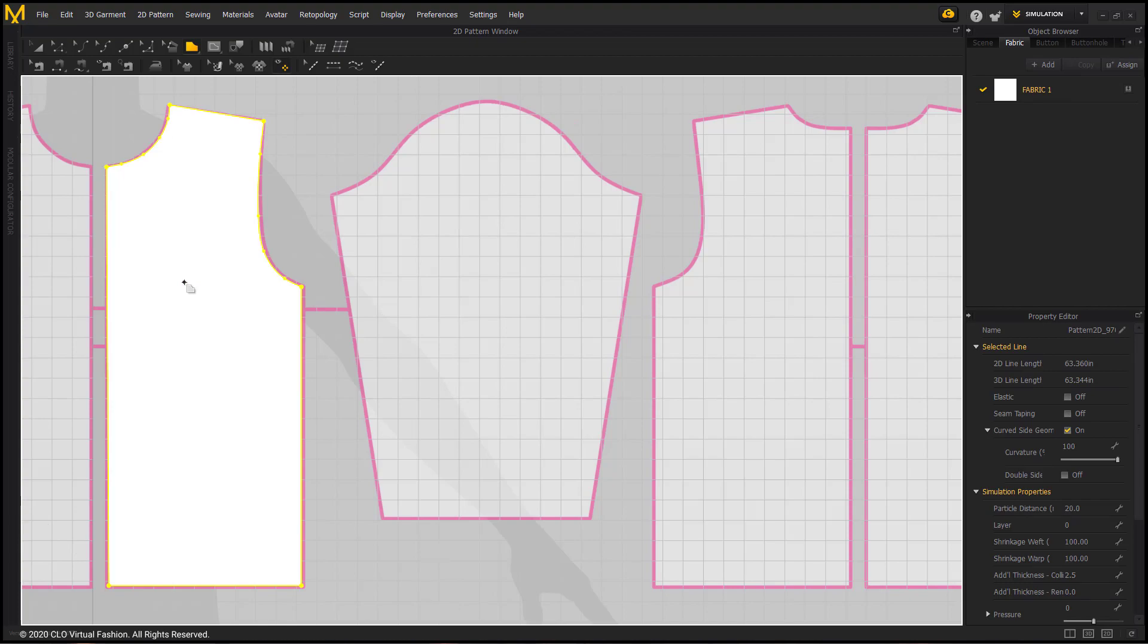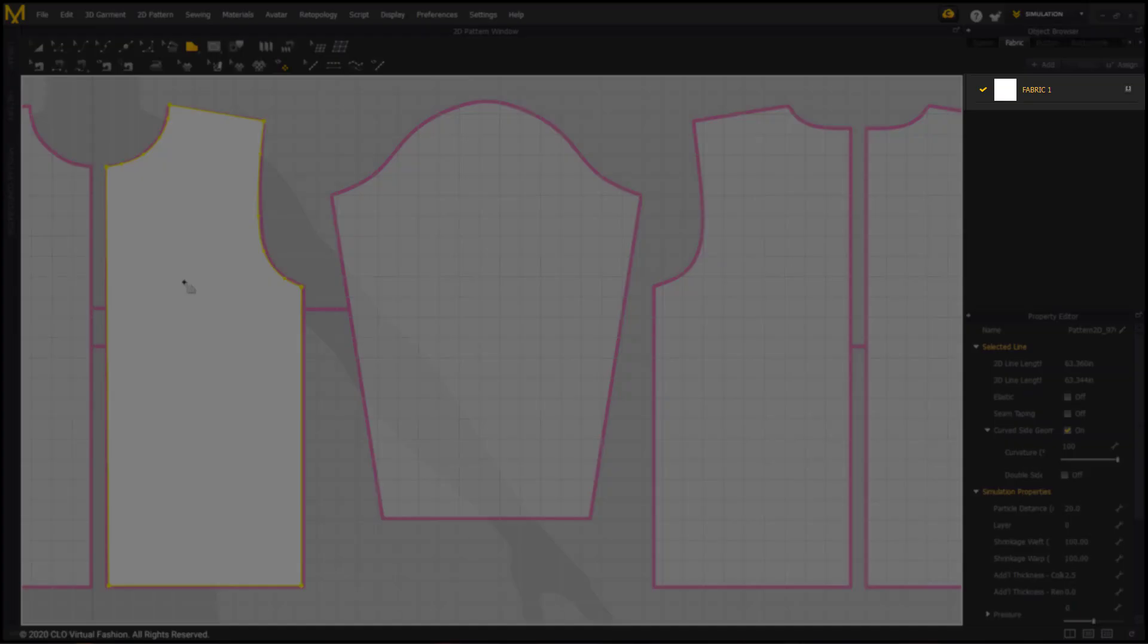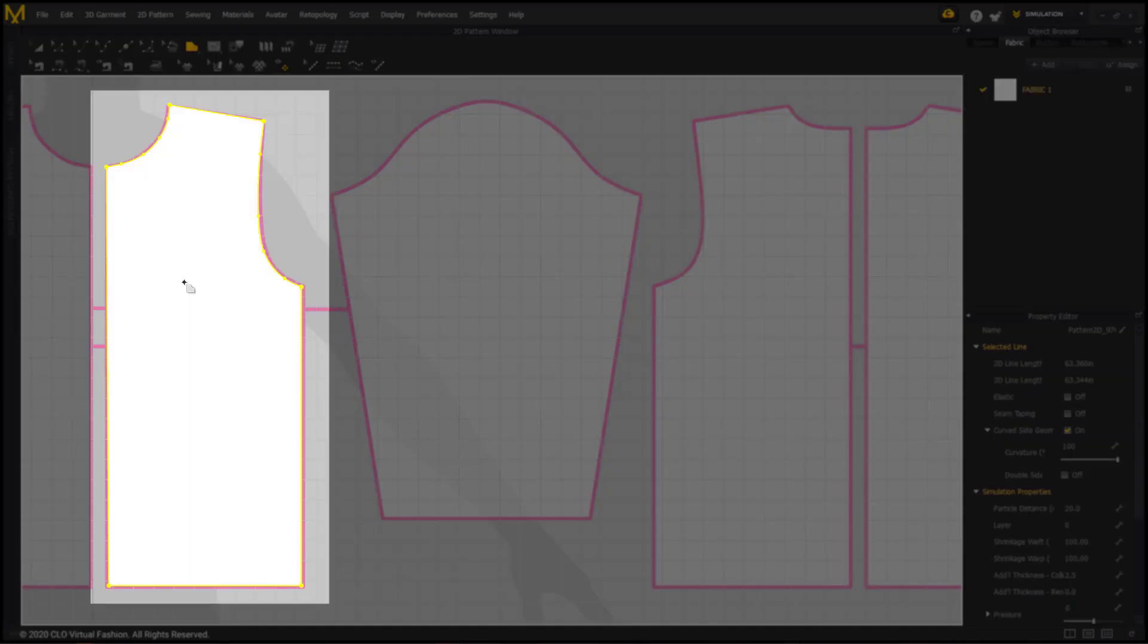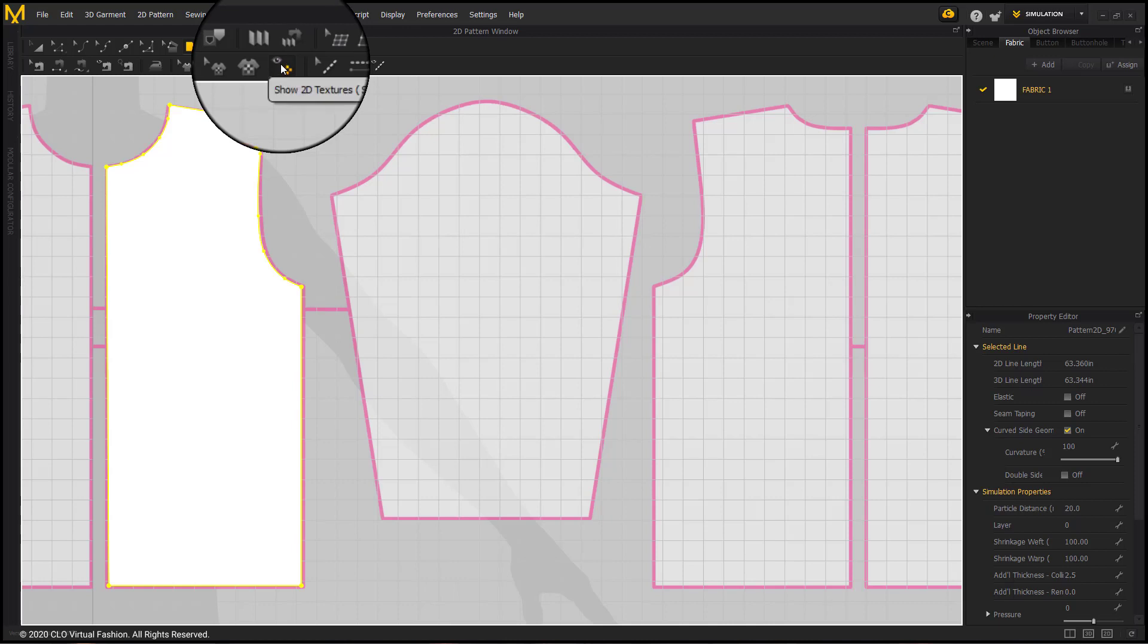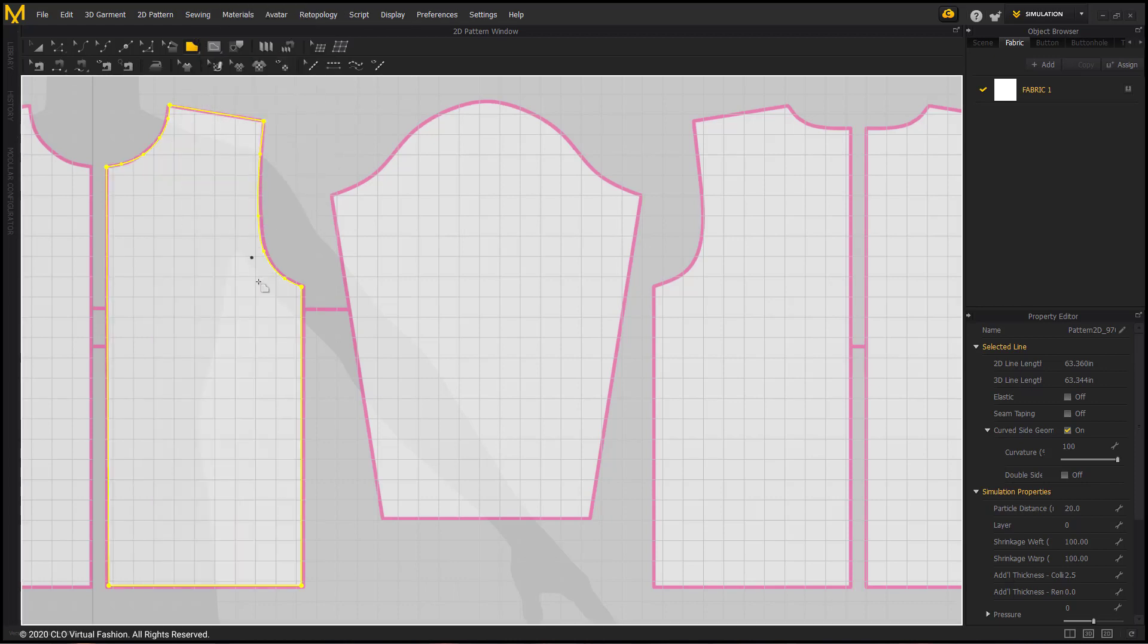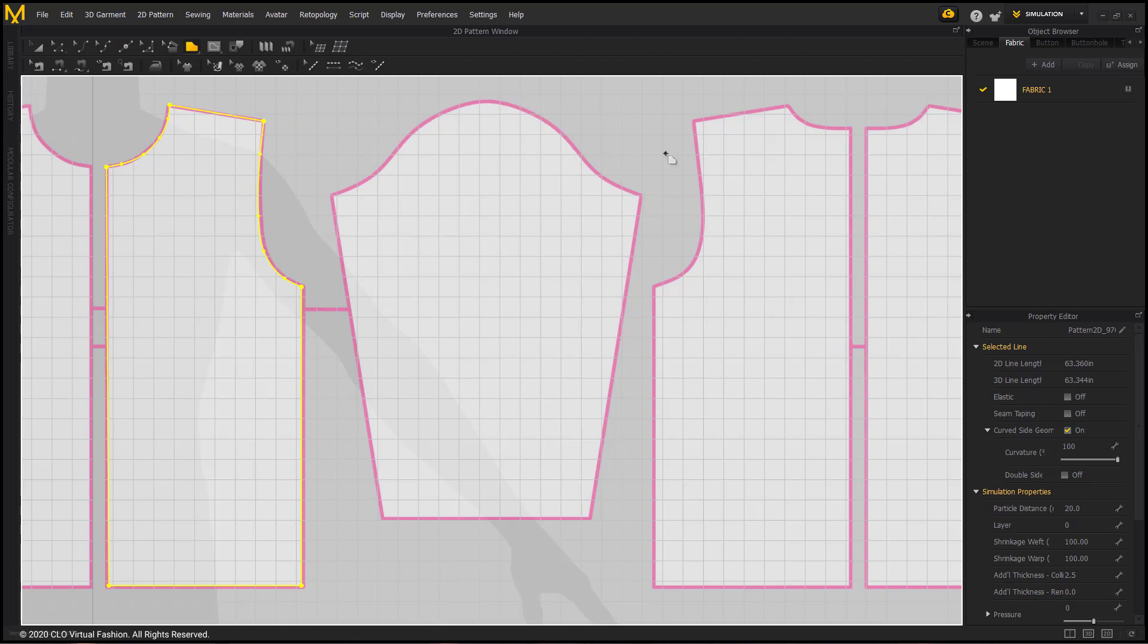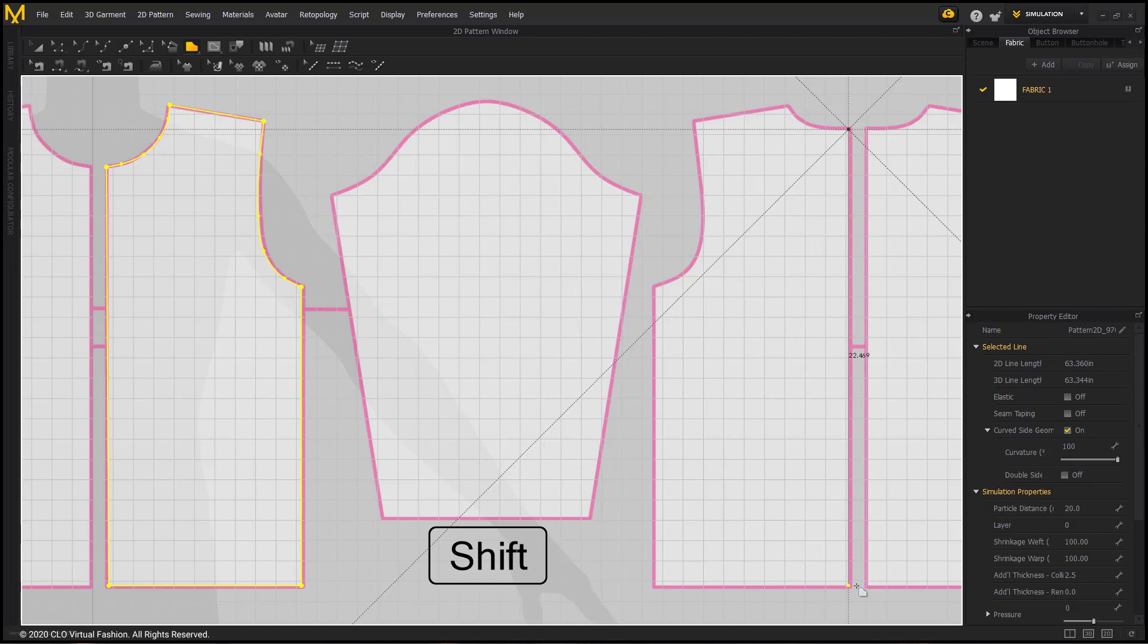When the polygon is closed, you will see that the default fabric is selected and the pattern fills with that texture. This texture is not necessary while tracing and it can even block some internal shapes. So going up to the texture toolbar, you will see the eyeball up there. You can toggle on and off the show 2D textures option. I'm going to turn that off and now I can continue to trace the back pattern.